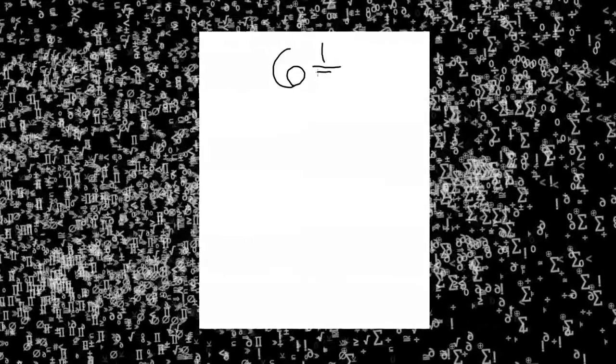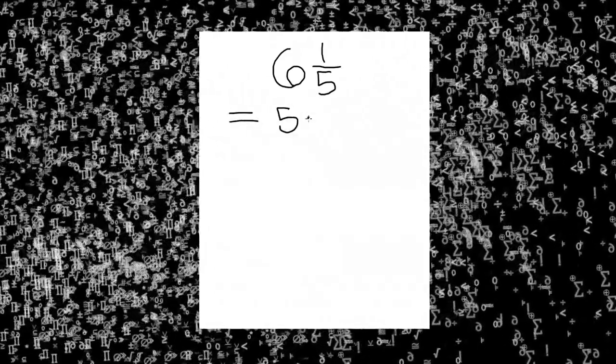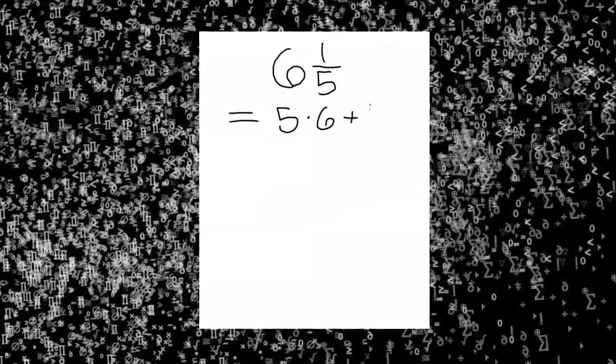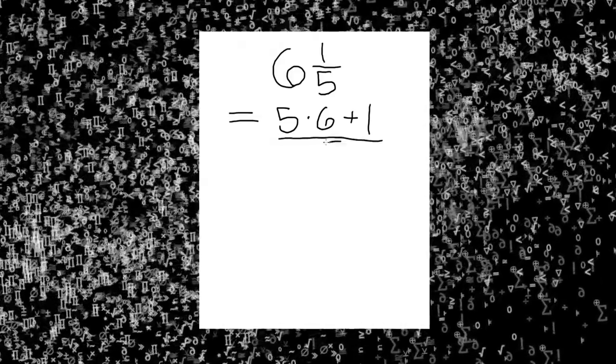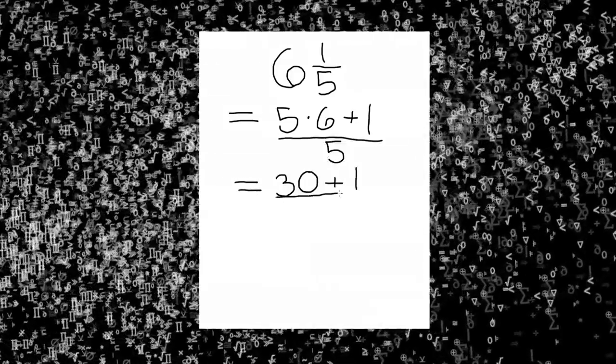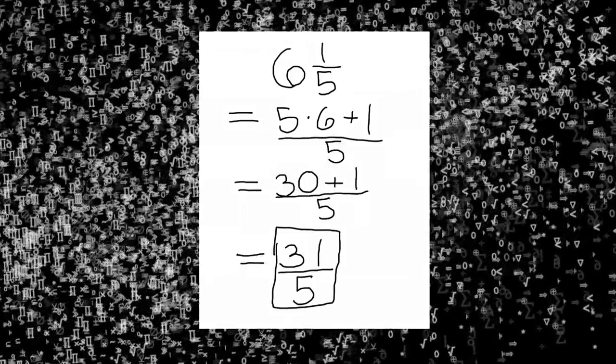The syntactically correct way to express six and one-fifth as an improper fraction would be to first multiply five times six and then add one. This is over five. Your improper fraction is thirty-one-fifths.